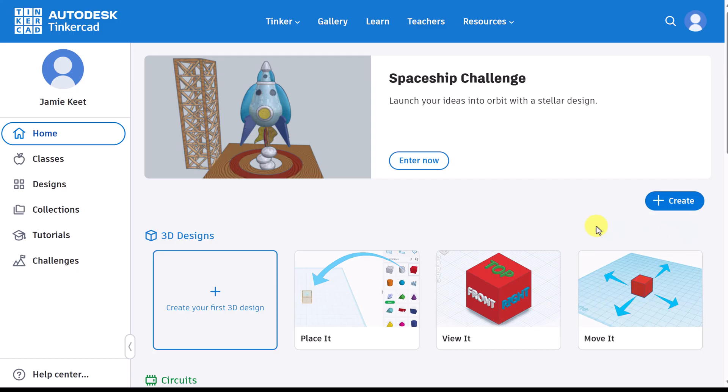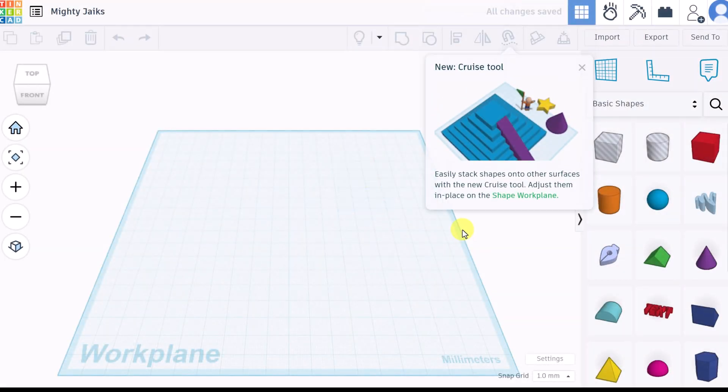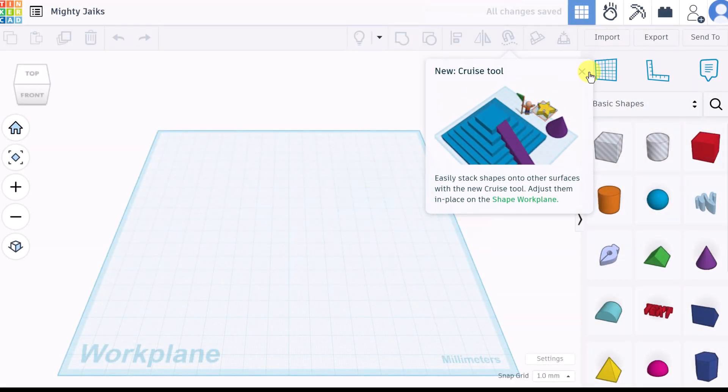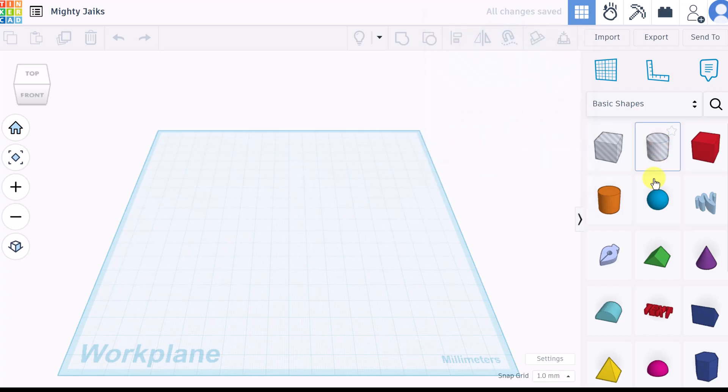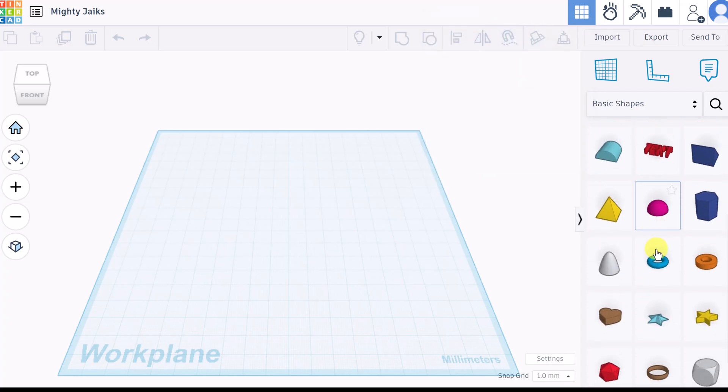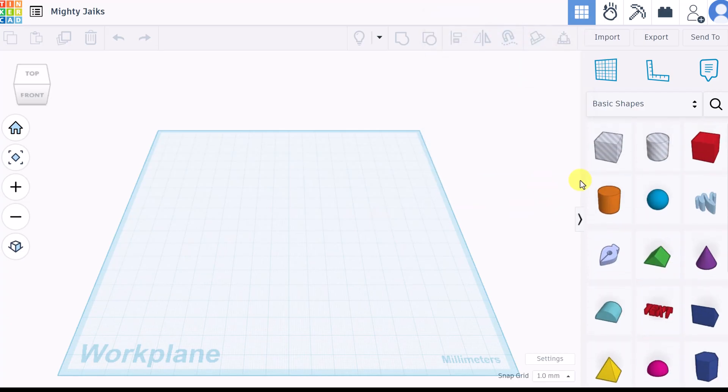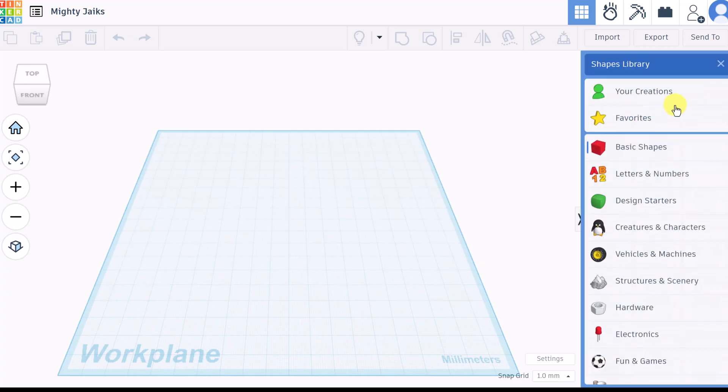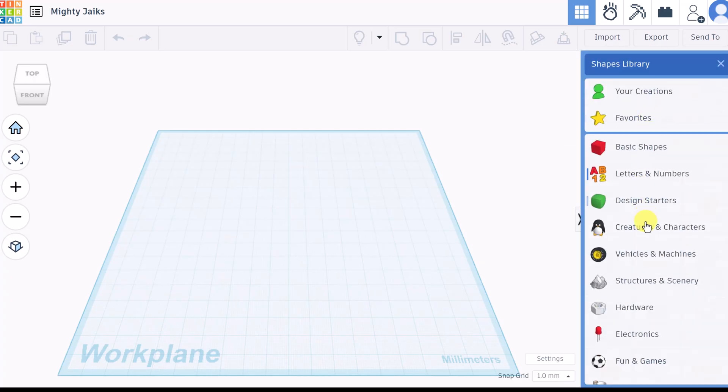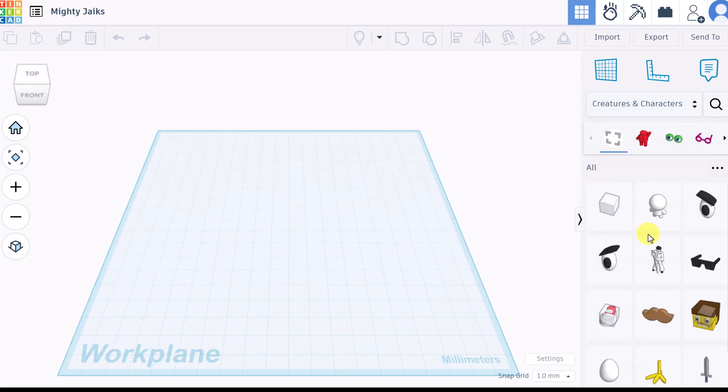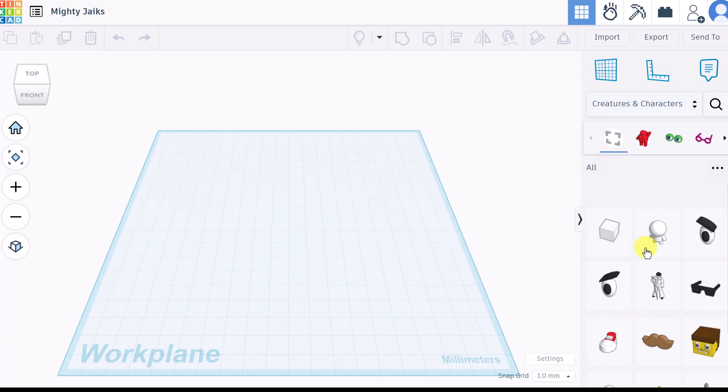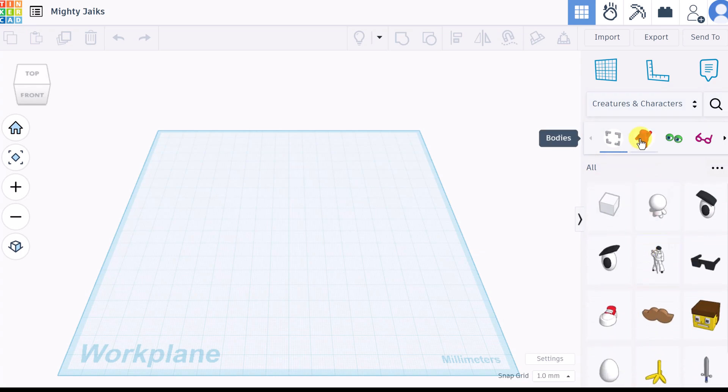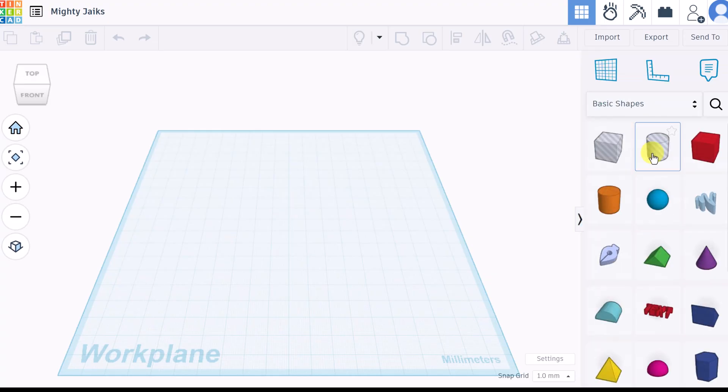I'm going to click 3D design and right away when this opens up you're going to see the different shapes that you can use. These are the basic shapes and I'm going to be dragging them over, but you can also switch the different types of shapes from letters to numbers, from creatures and characters. They have all these different libraries of different items.